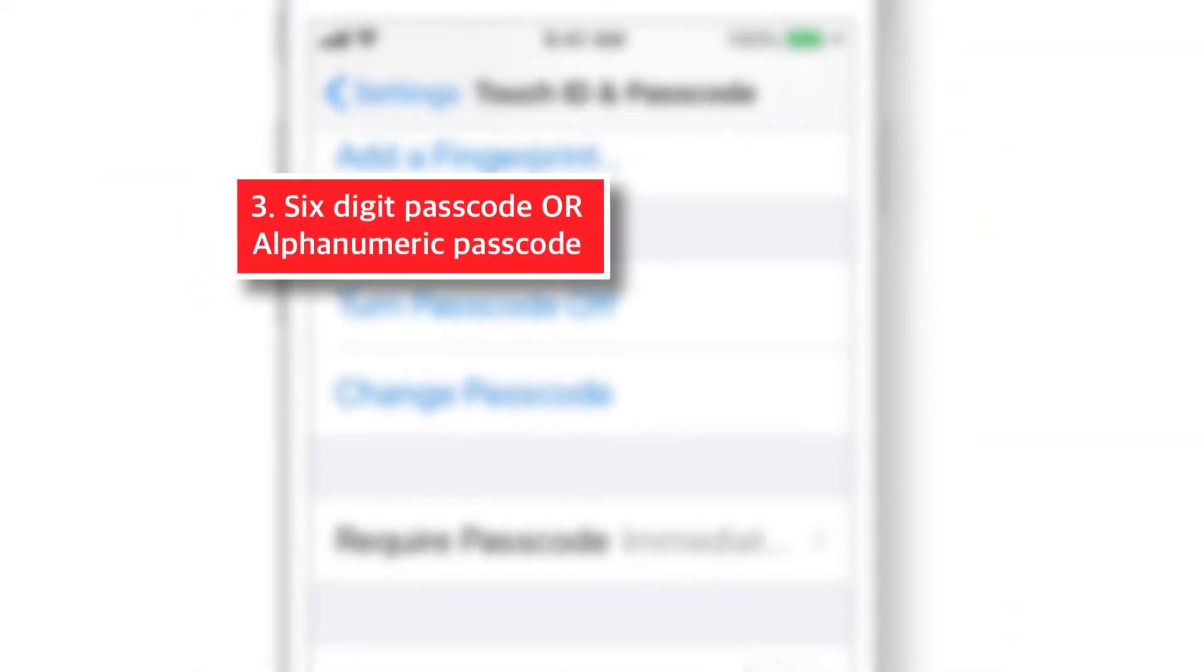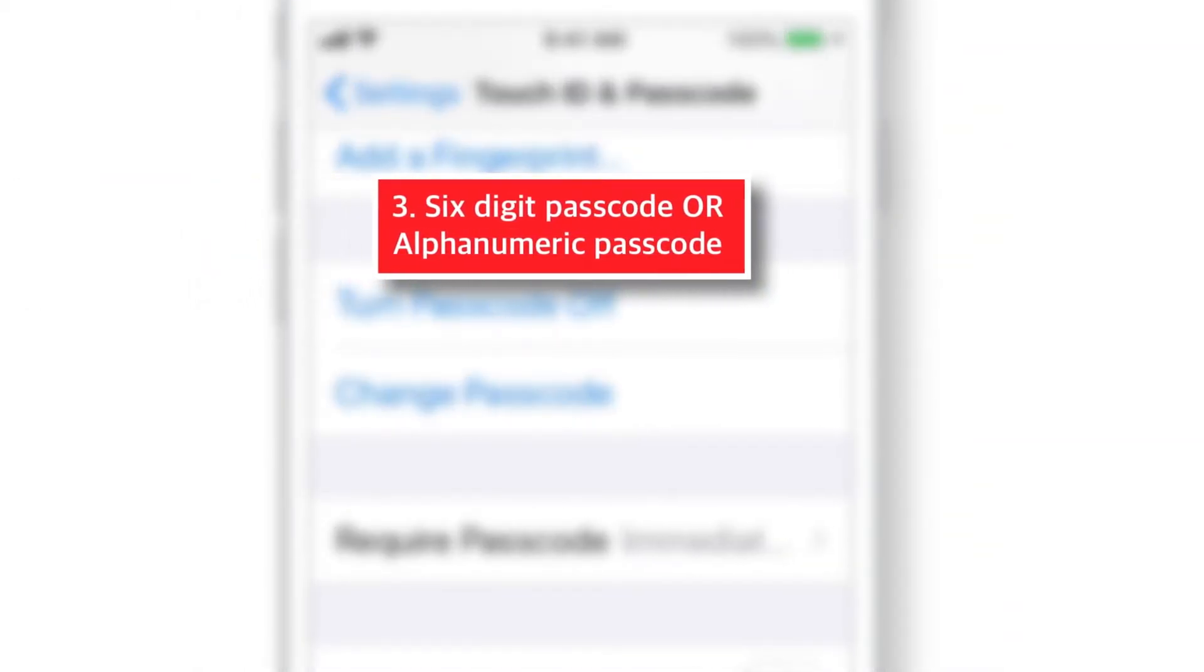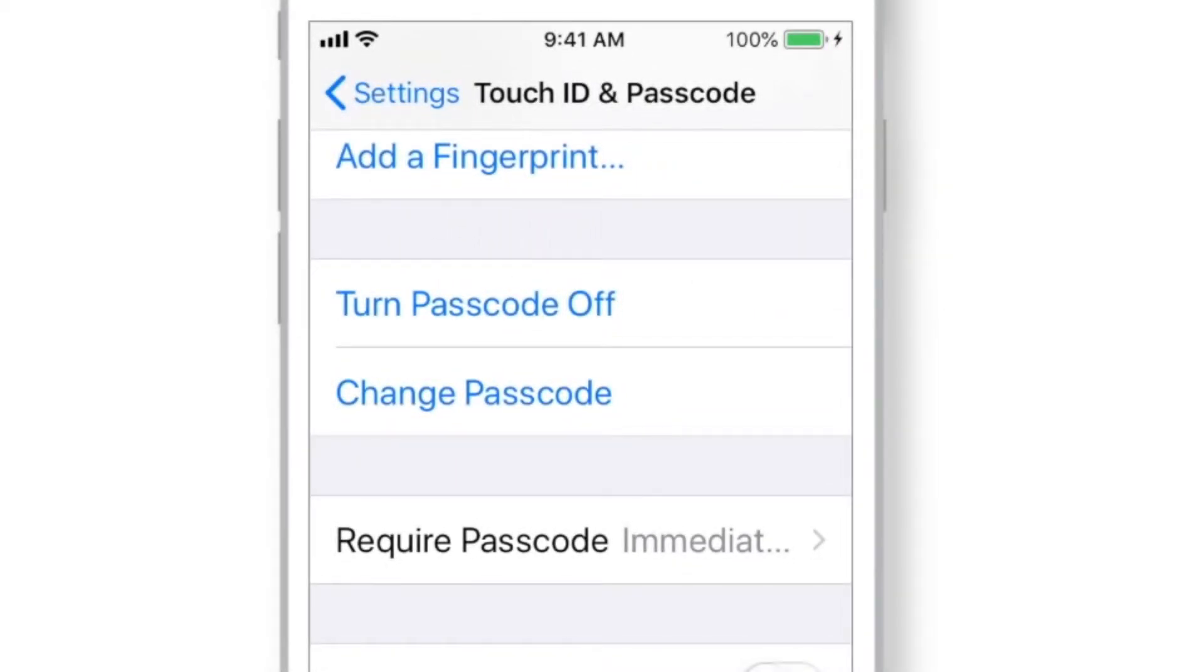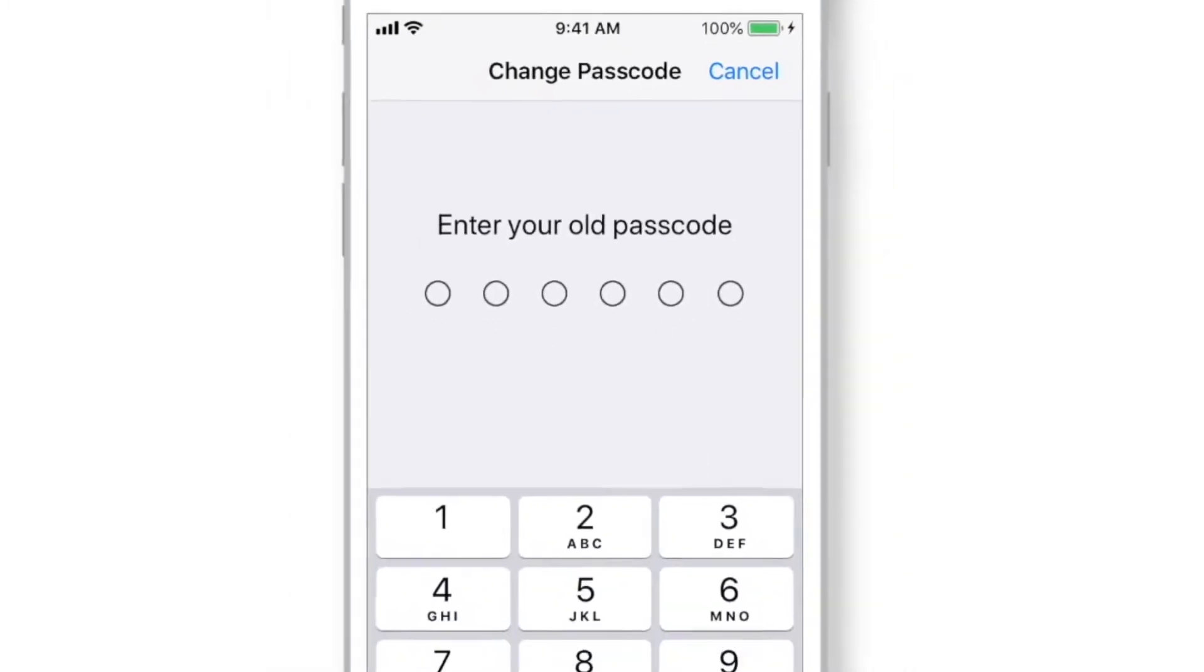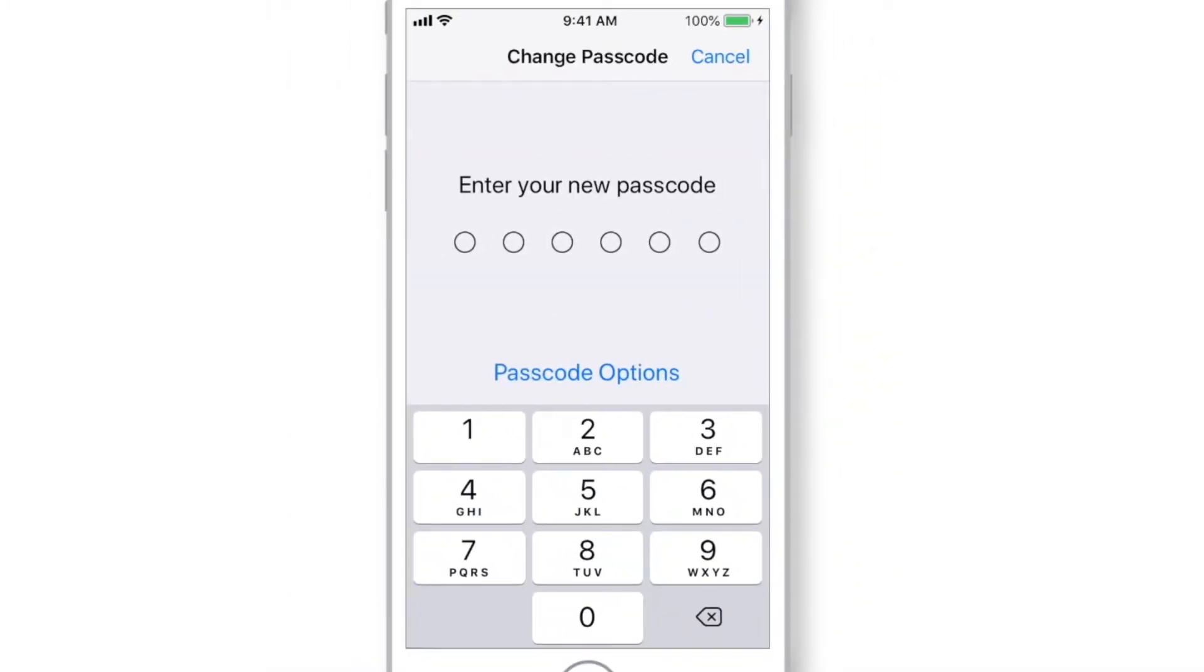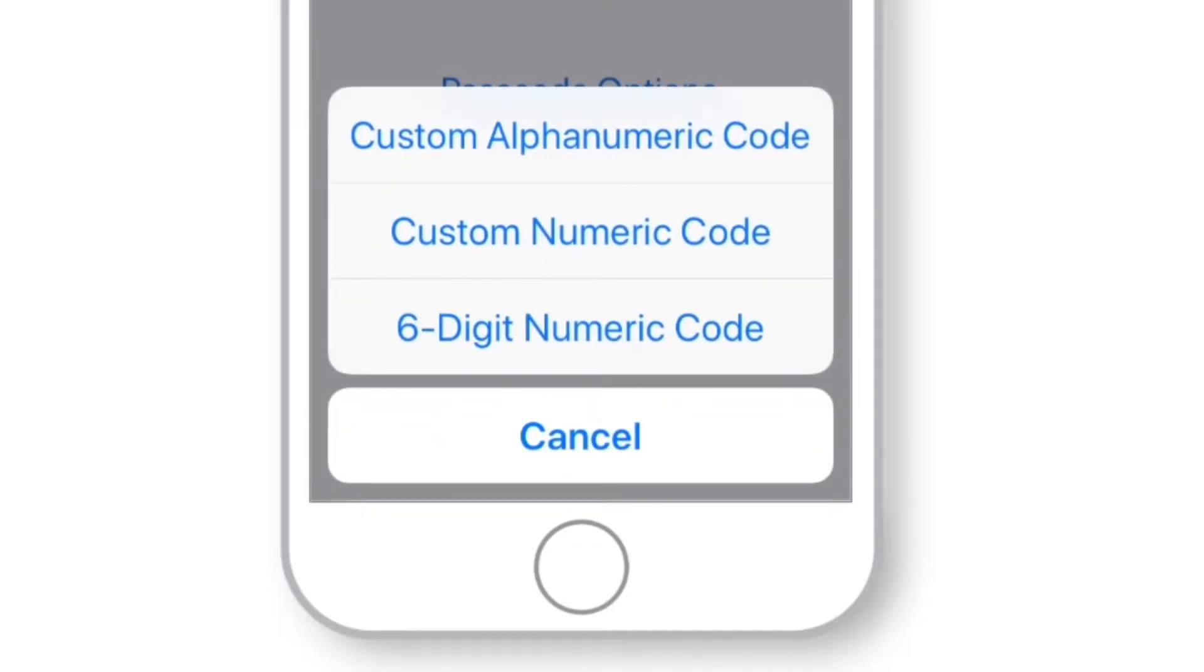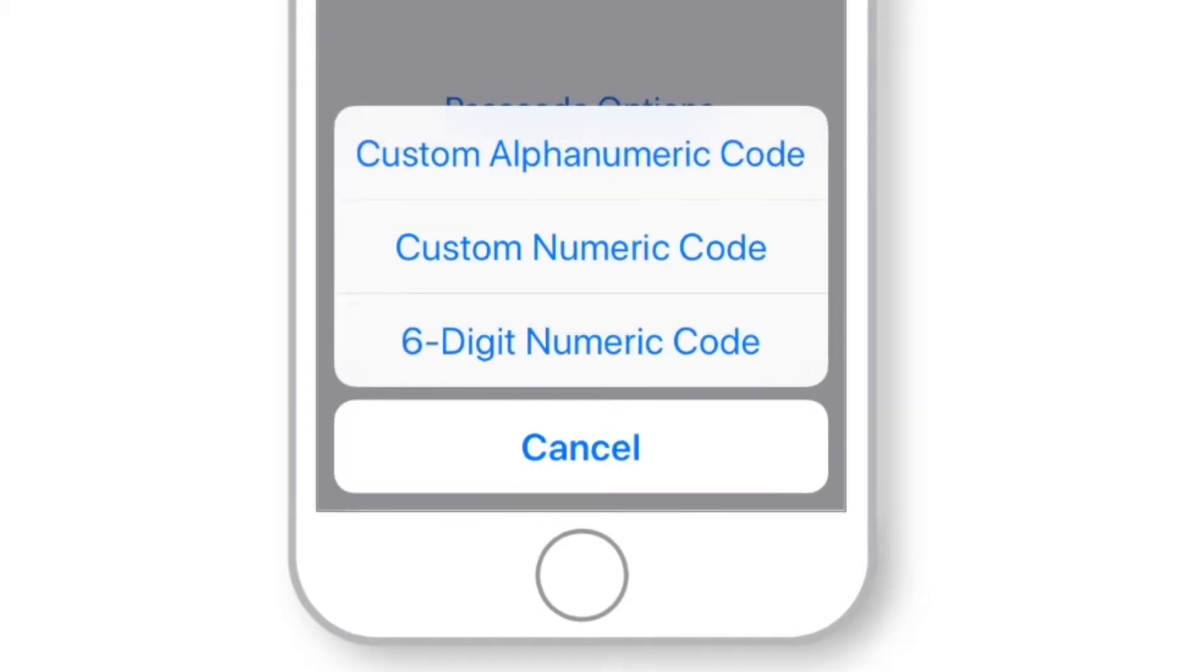The next thing I want to tell you is use 6-digit or Alphanumeric Passcode for the better security. And to do that, you need to select CHANGE PASSCODE under the same Touch ID and Passcode settings. Input your current passcode and select PASSCODE OPTIONS. You have different options like CUSTOM ALPHANUMERIC CODE, CUSTOM NUMERIC CODE and 6-digit NUMERIC CODE. It is recommended to use CUSTOM ALPHANUMERIC CODE or 6-digit NUMERIC CODE for better security.